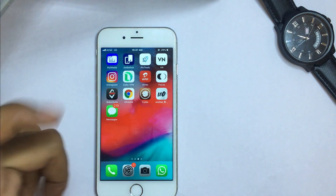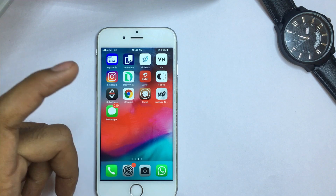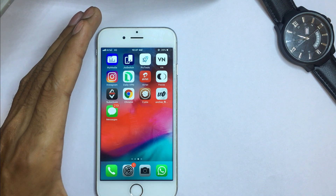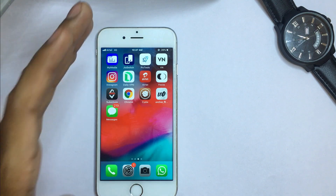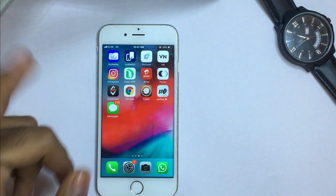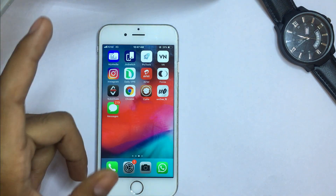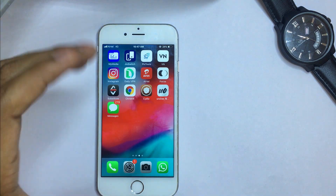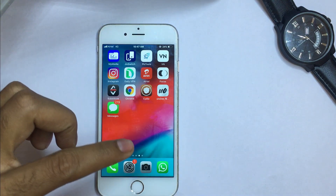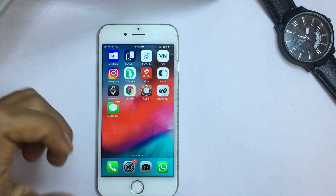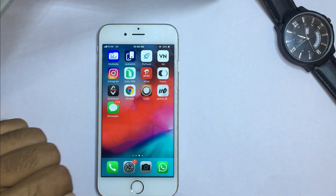For these tricks, you need to jailbreak your iPhone. If you don't know how to jailbreak your iPhone, I have already made a video on this — the link is in the description below. Go check out that link and watch that video, and after watching it you will definitely be able to jailbreak your iPhone without any problem.